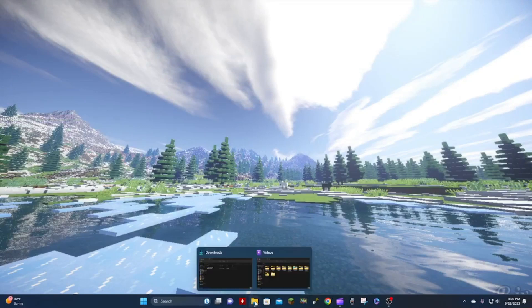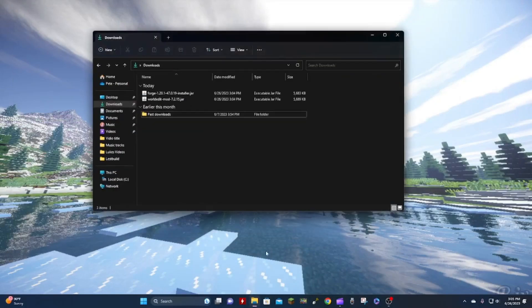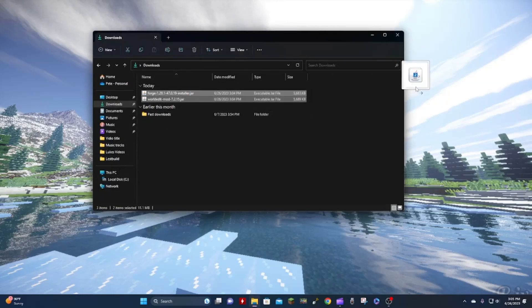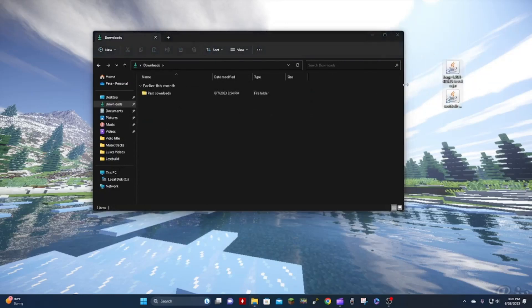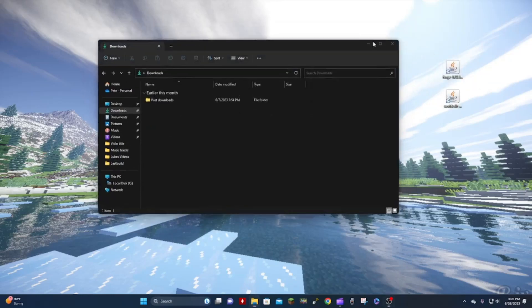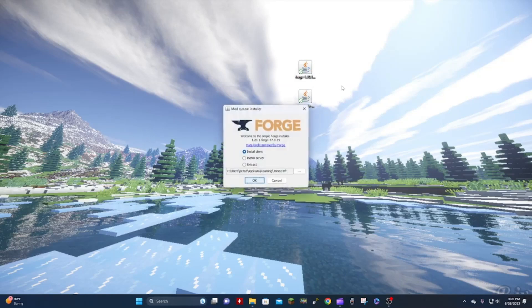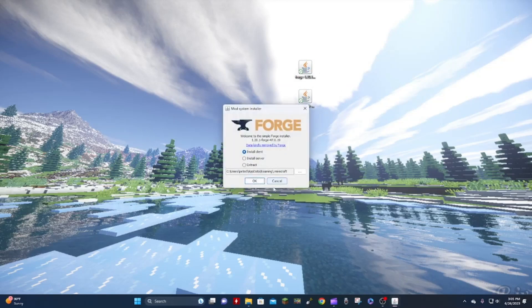Now that we've got that downloaded, we can close out of the browser and hop into Files and pull up your Downloads page. You want to grab both of these files and move them to your desktop.